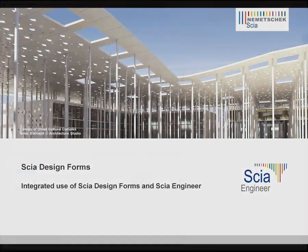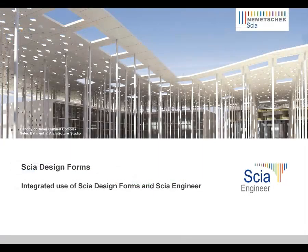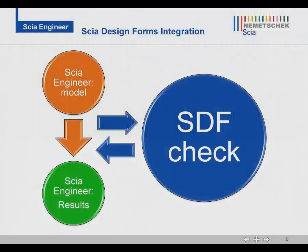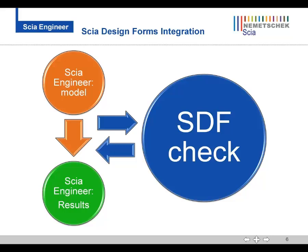SIA Design Forms allows you to create your own check and run it, but we are also working on an integration of SIA Design Forms and SIA Engineer.